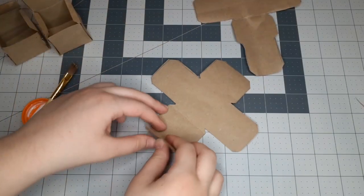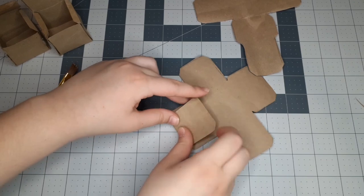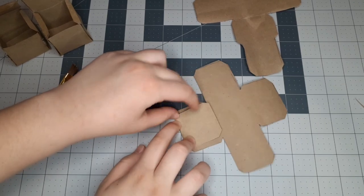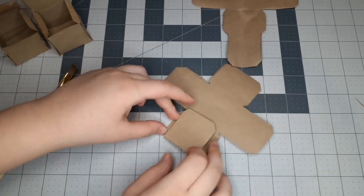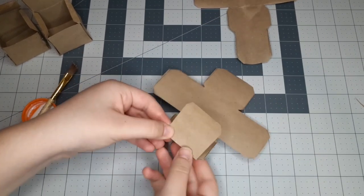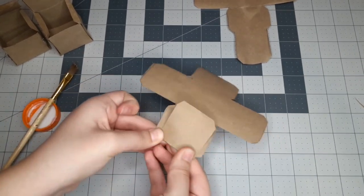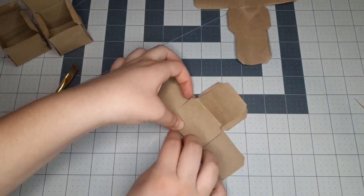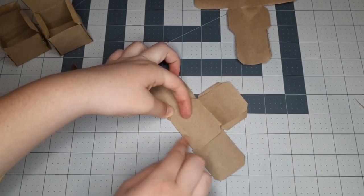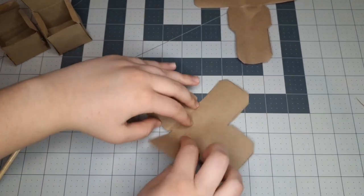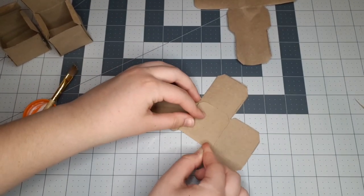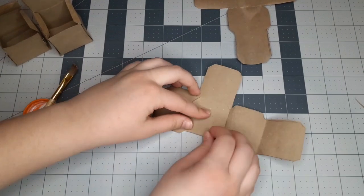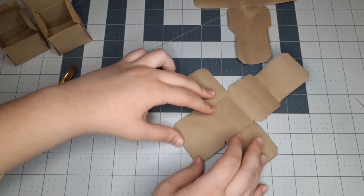Before we glue up the cube and make it into a 3D shape, we've got to pre-fold it. So basically, just fold everything towards the center of the shape and follow the guidelines on the template. It will show you where to fold. It's pretty easy.